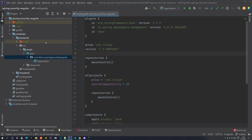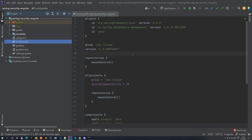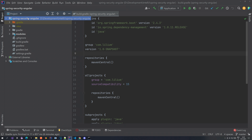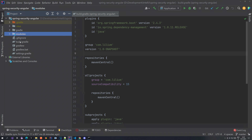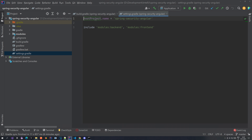Once you've imported it in IntelliJ it will look a bit different than this. The first thing you want to do is inside your project folder, create a folder called modules. You will have a build.gradle file and also a settings.gradle. In settings.gradle you're going to have a name for your project and you're going to include two modules: modules/backend and modules/frontend. That's important.